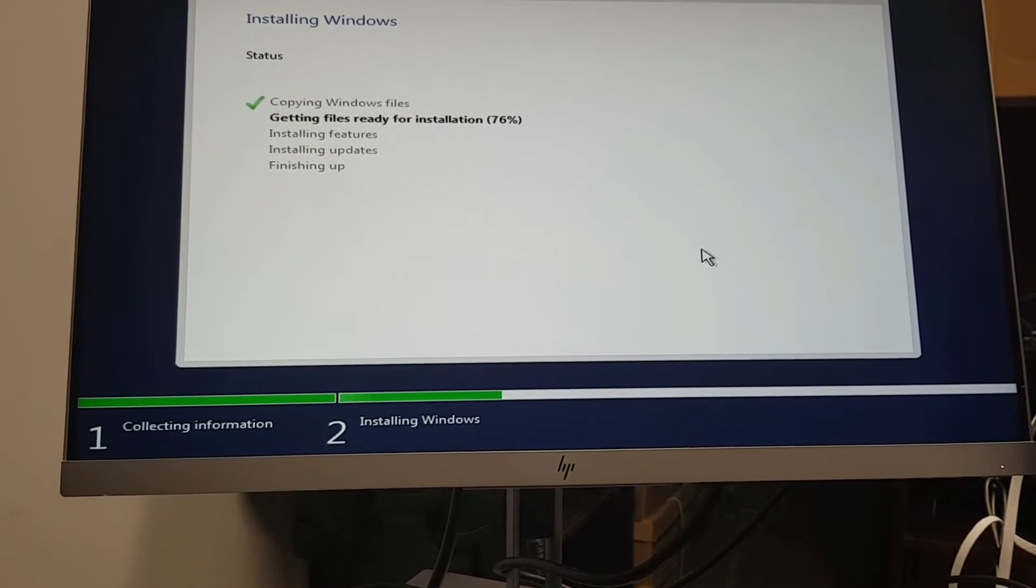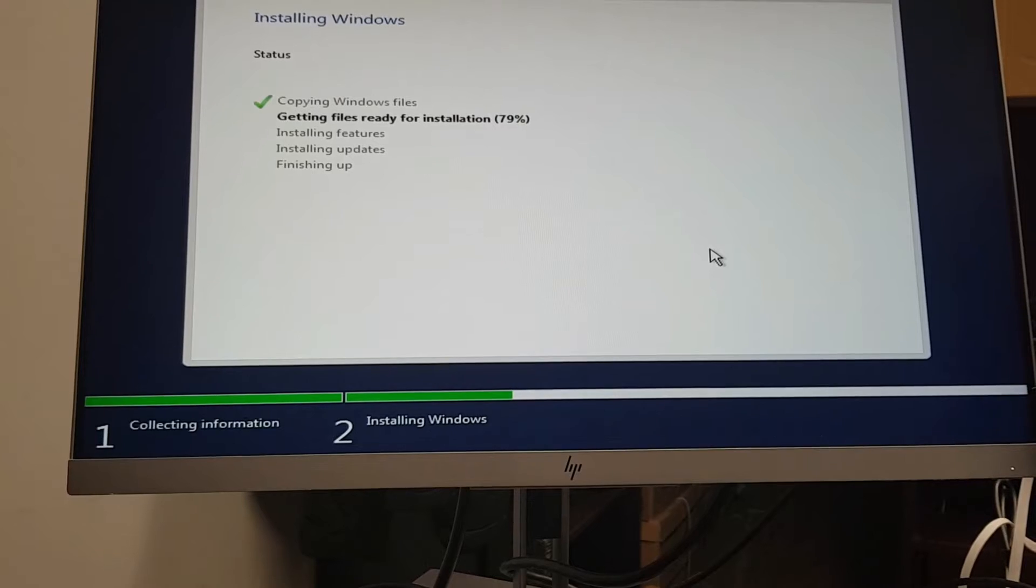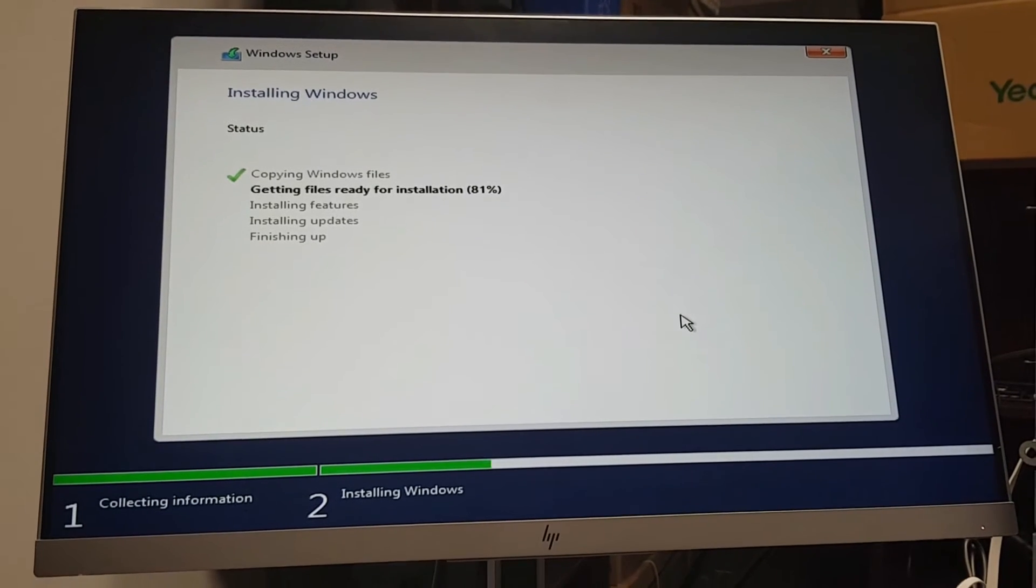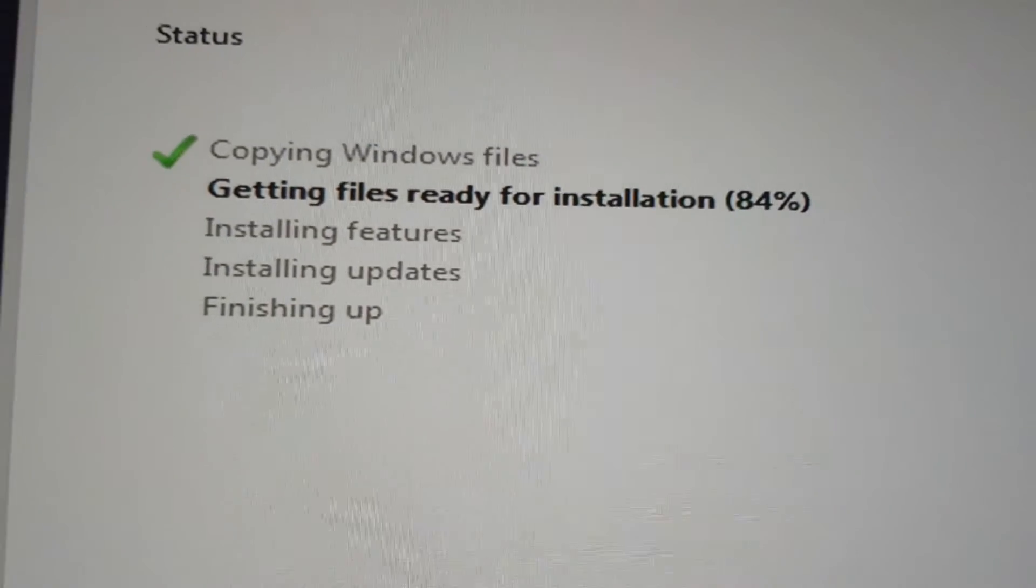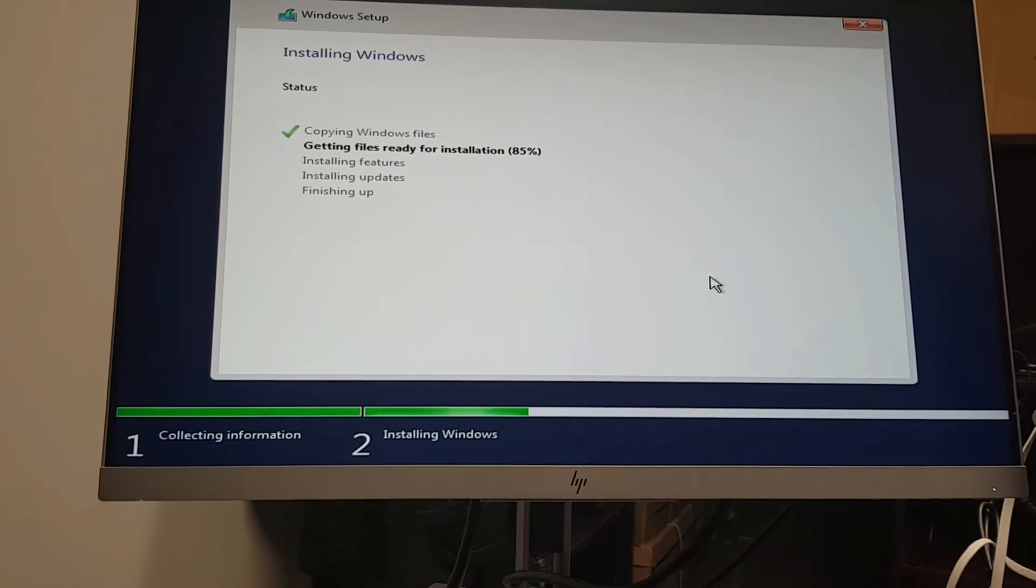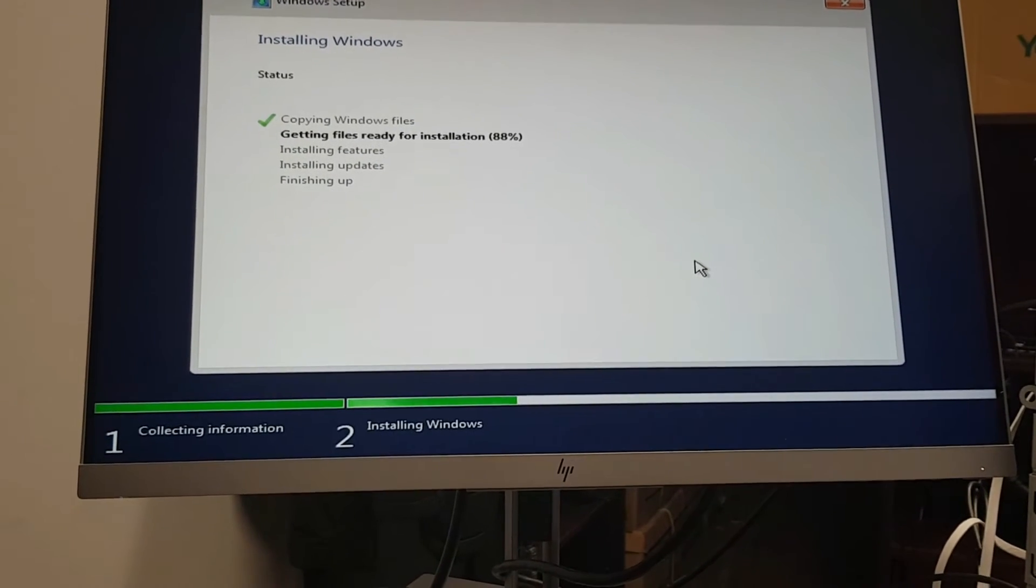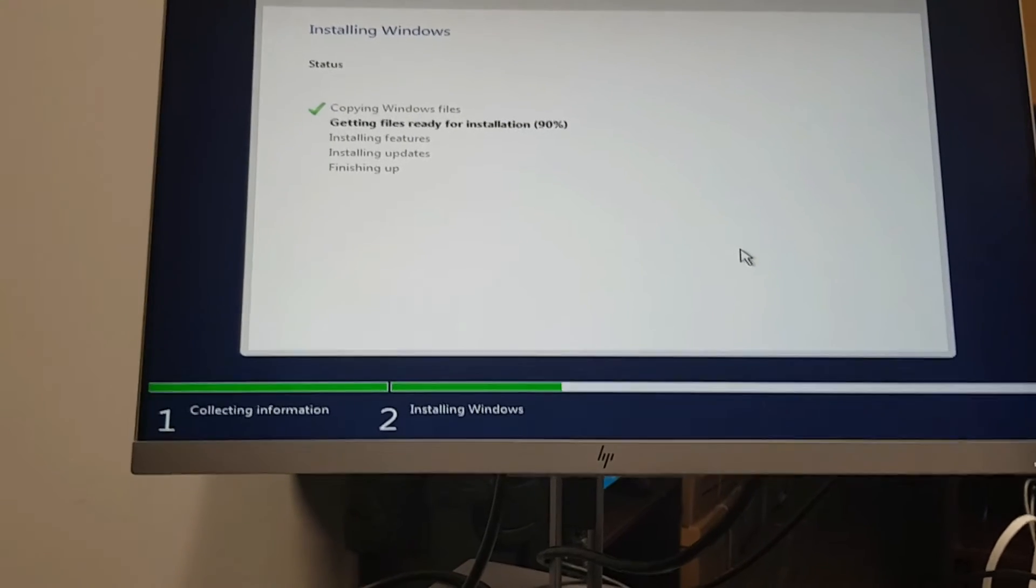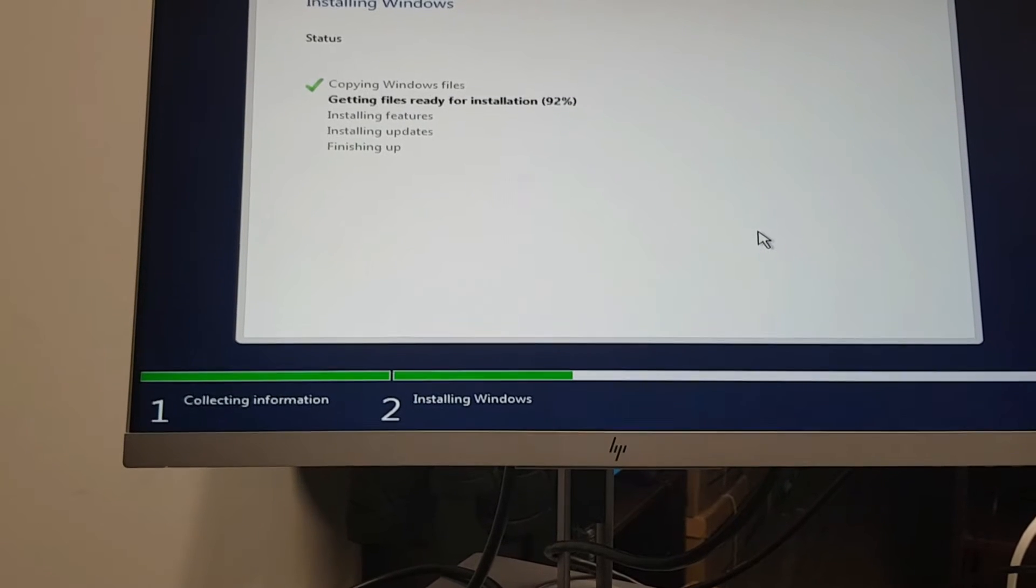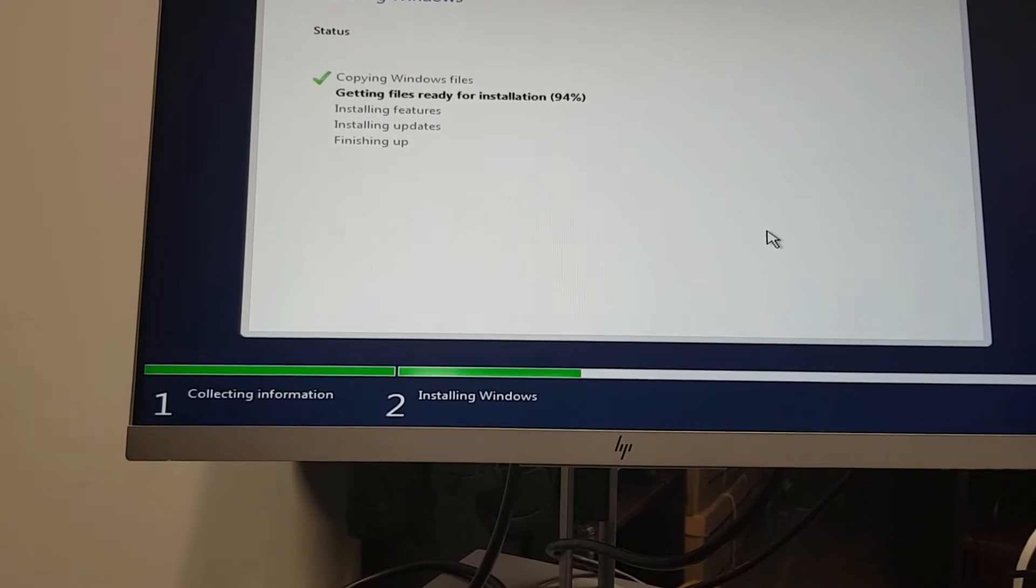We're at 77% and counting. Getting close to the end of the file copy phase. At this point, Windows has copied all the files and I guess it's expanding the files for installation.